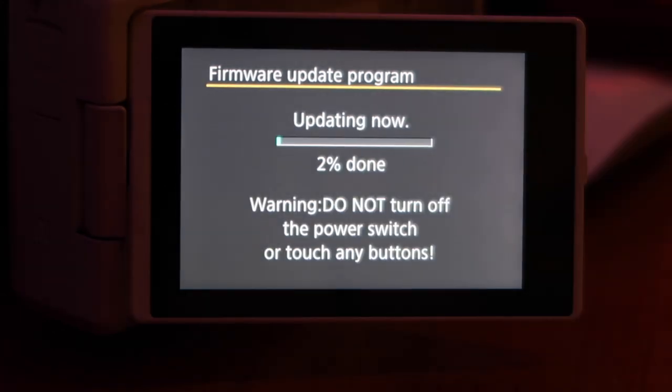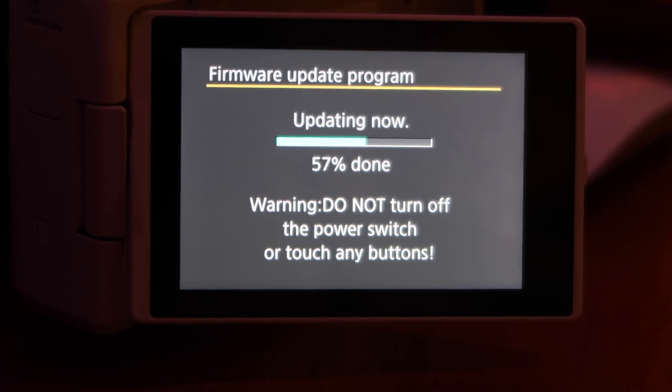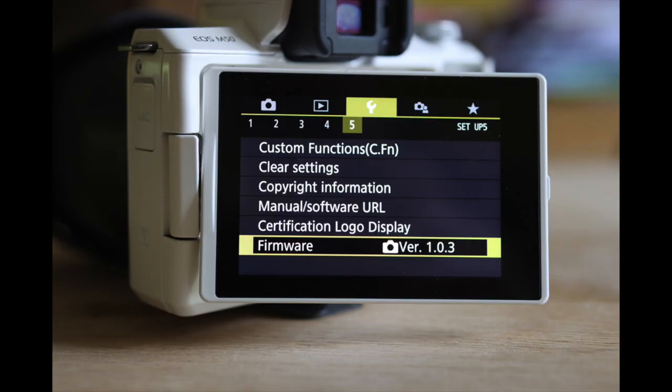Keep the camera on and place it down, waiting for it to complete. Once finished, you can carry on using the Canon M50, and if you want, go back to the menu section and check the version number to confirm it has been completed.